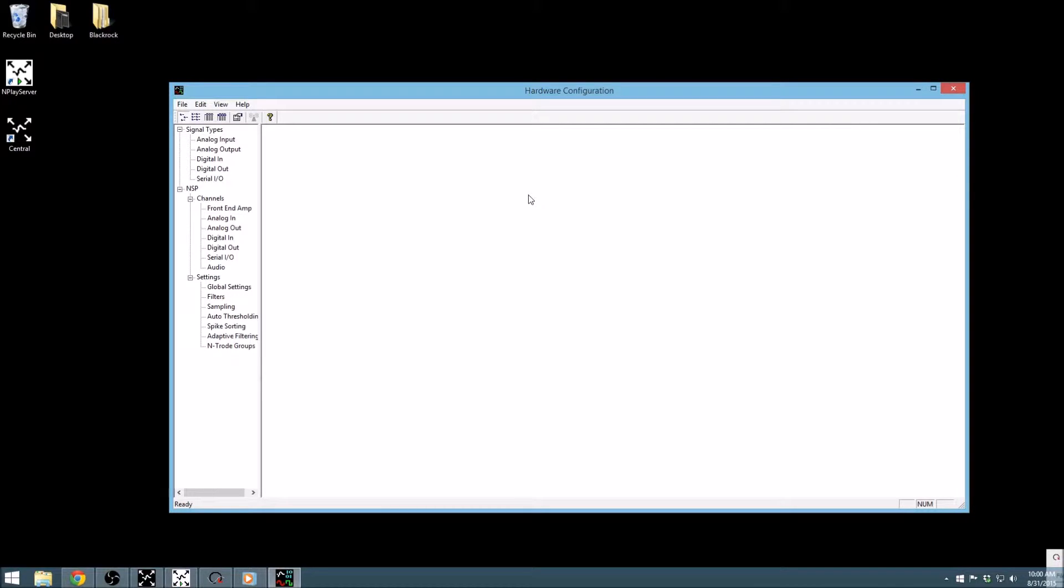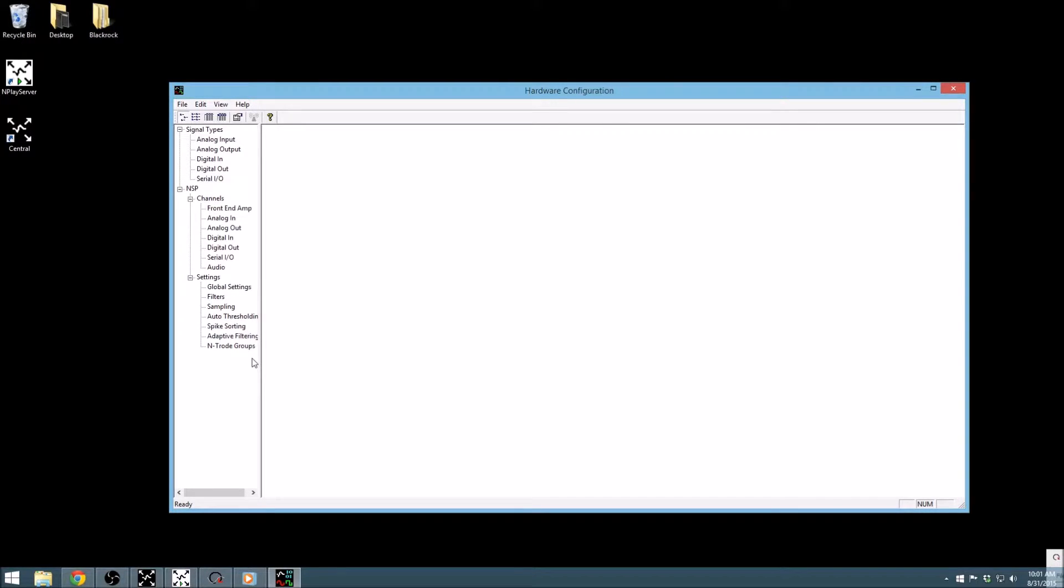When you first open the hardware configuration app, you'll notice the nested file tree on the left. This file tree separates the inputs and outputs into groups for better organization.